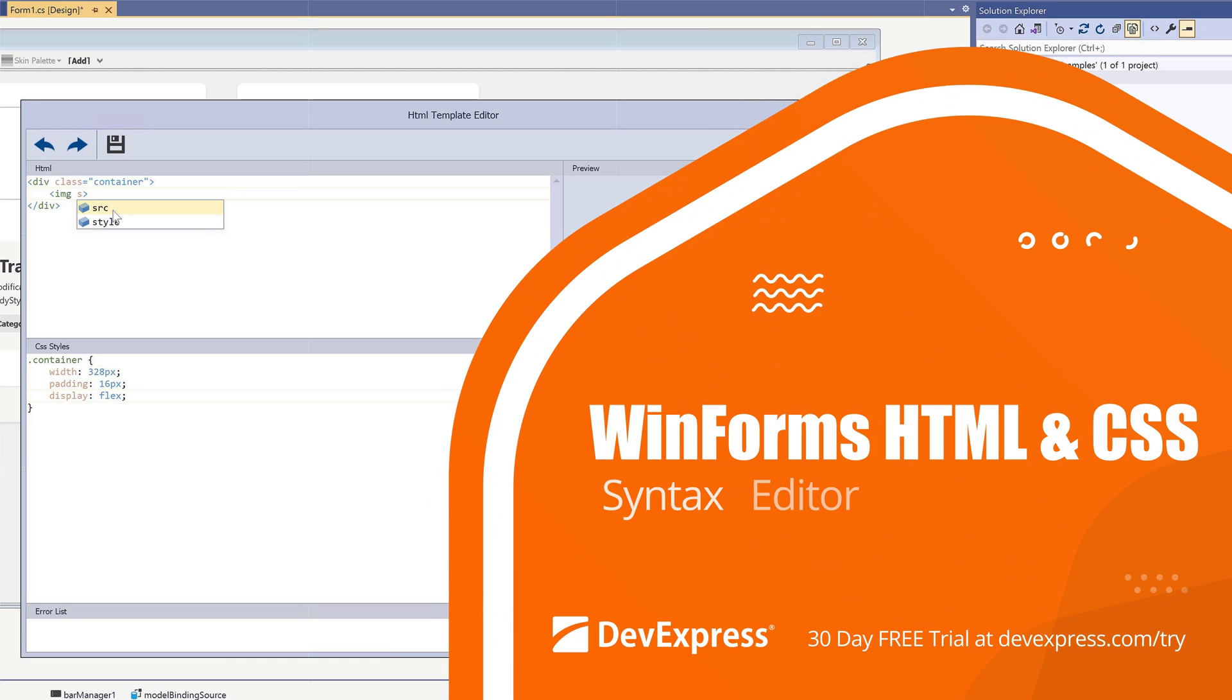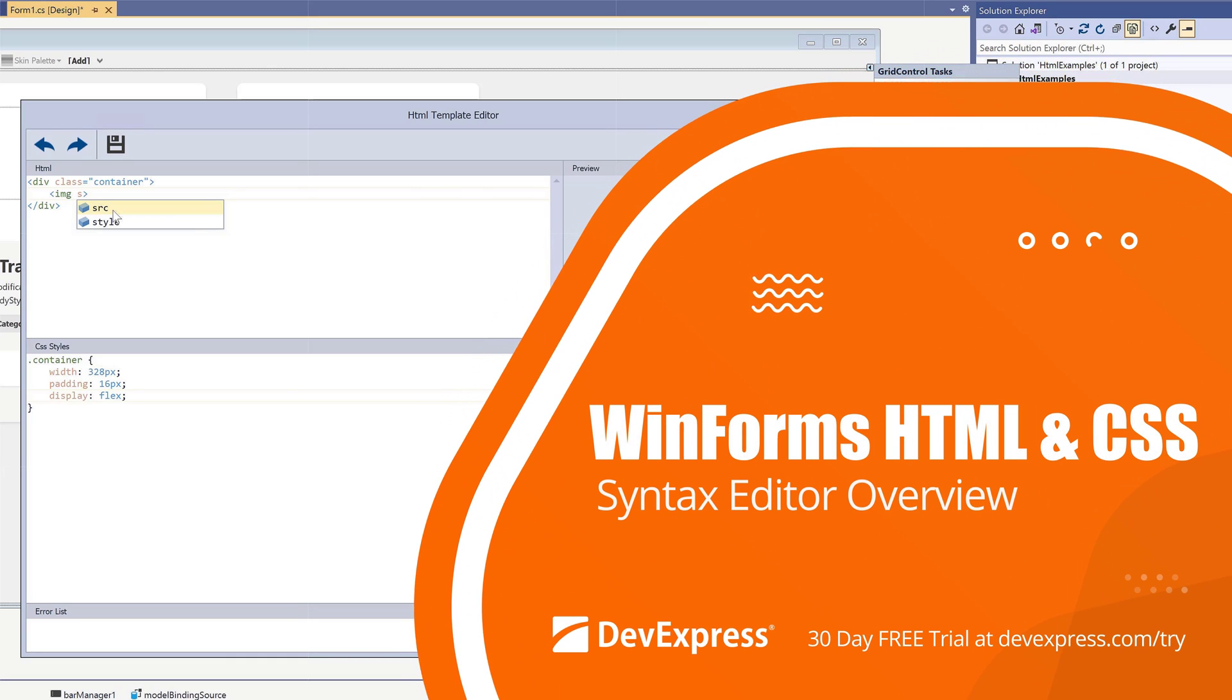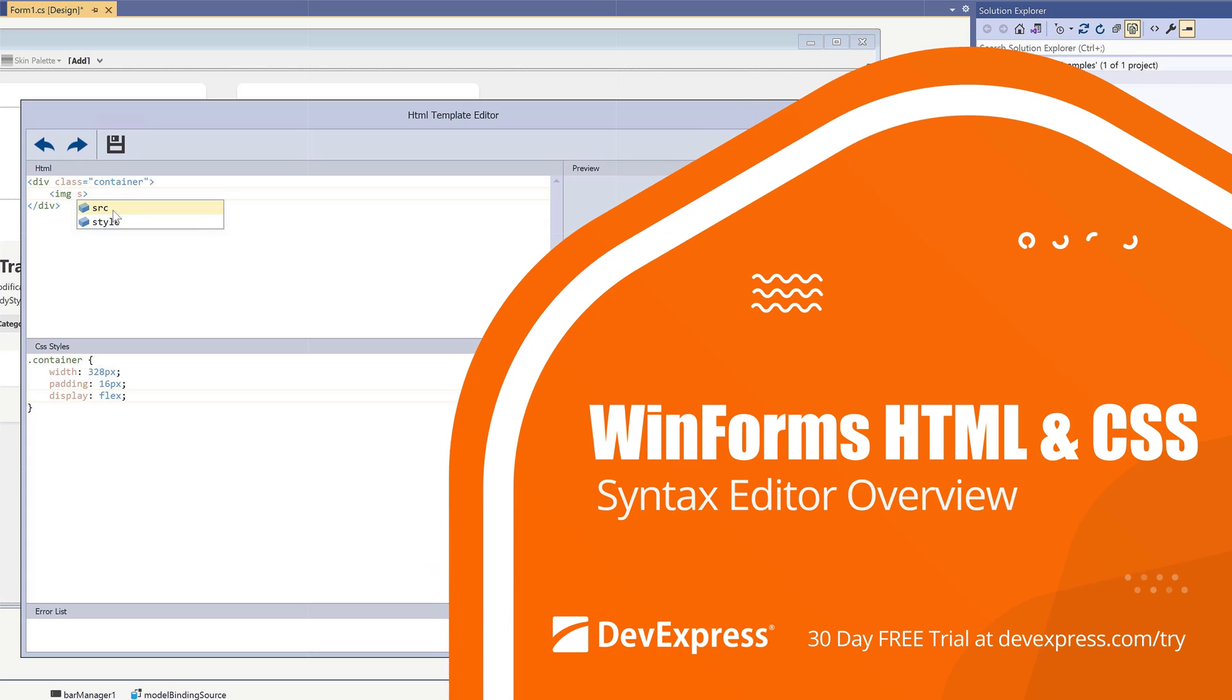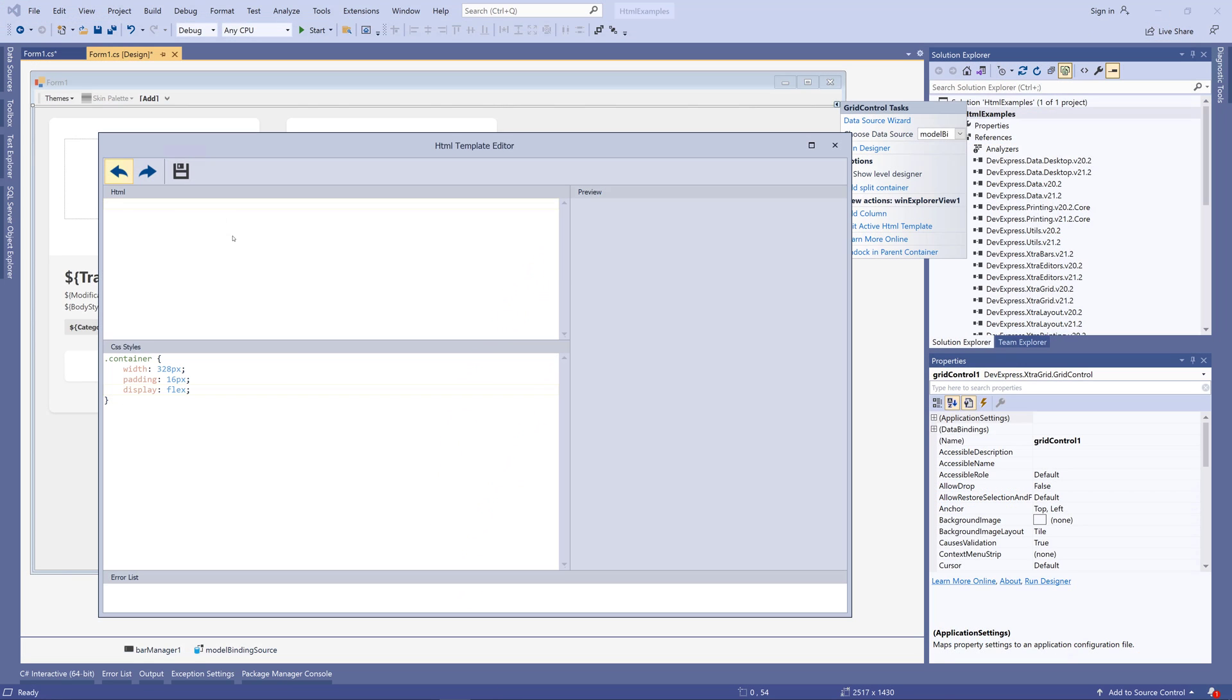In this video, we'll take a look at some features of the DevExpress syntax editor embedded in our HTML CSS template editors.